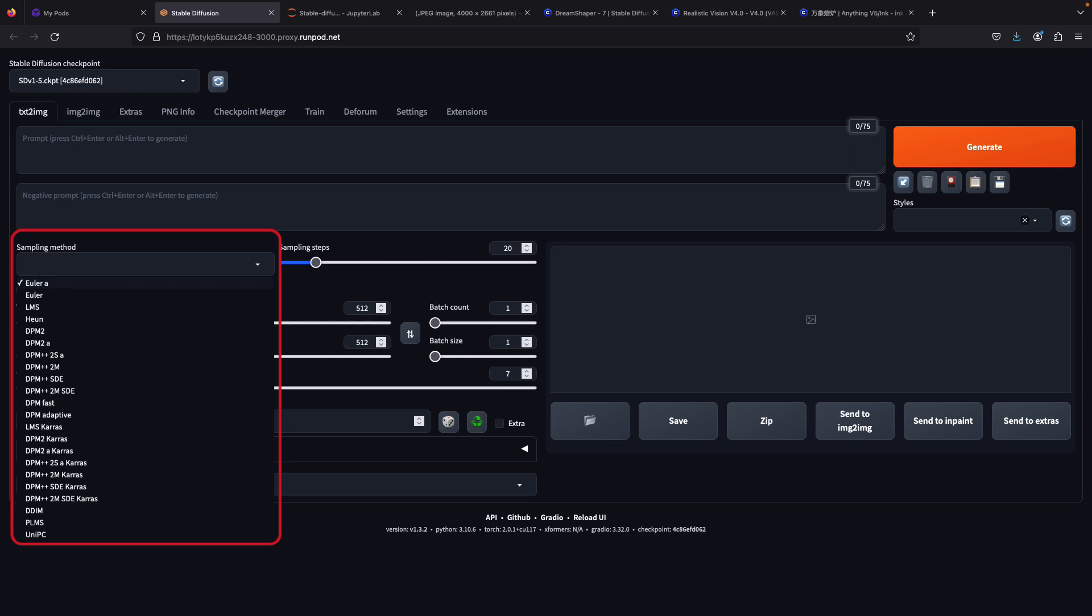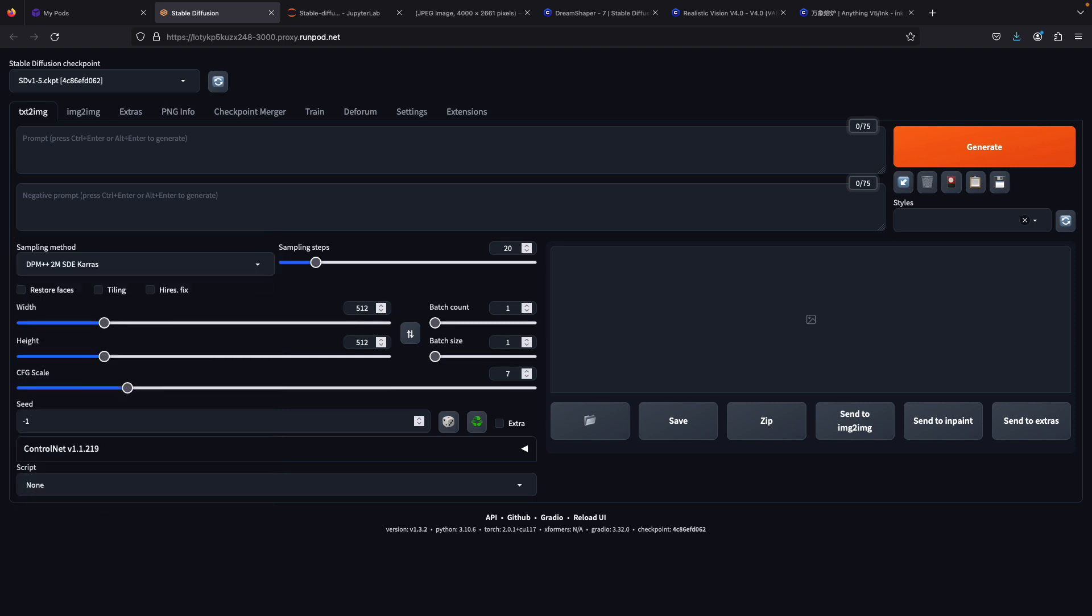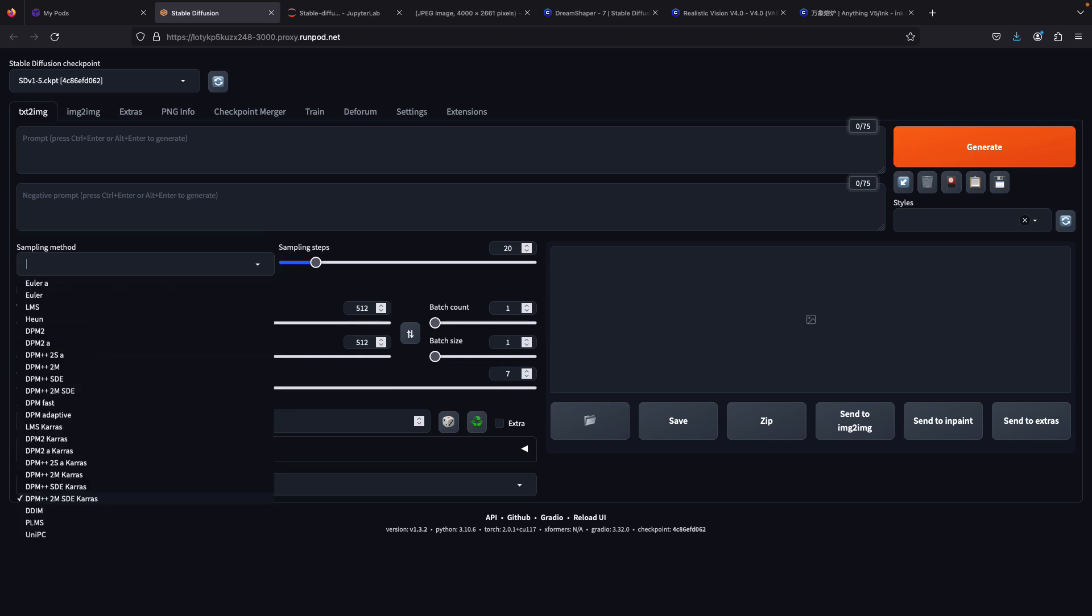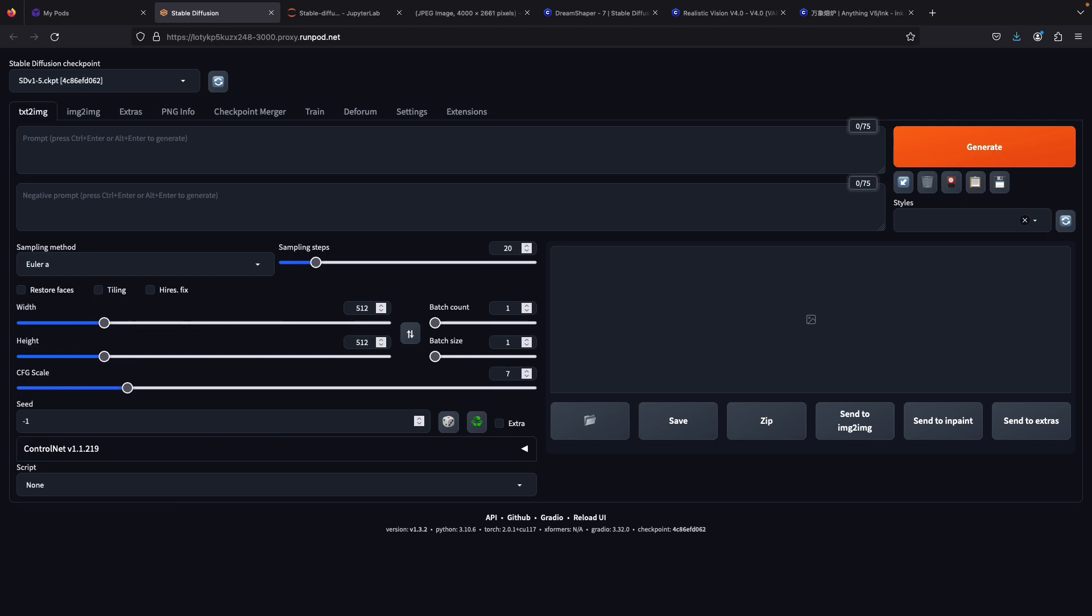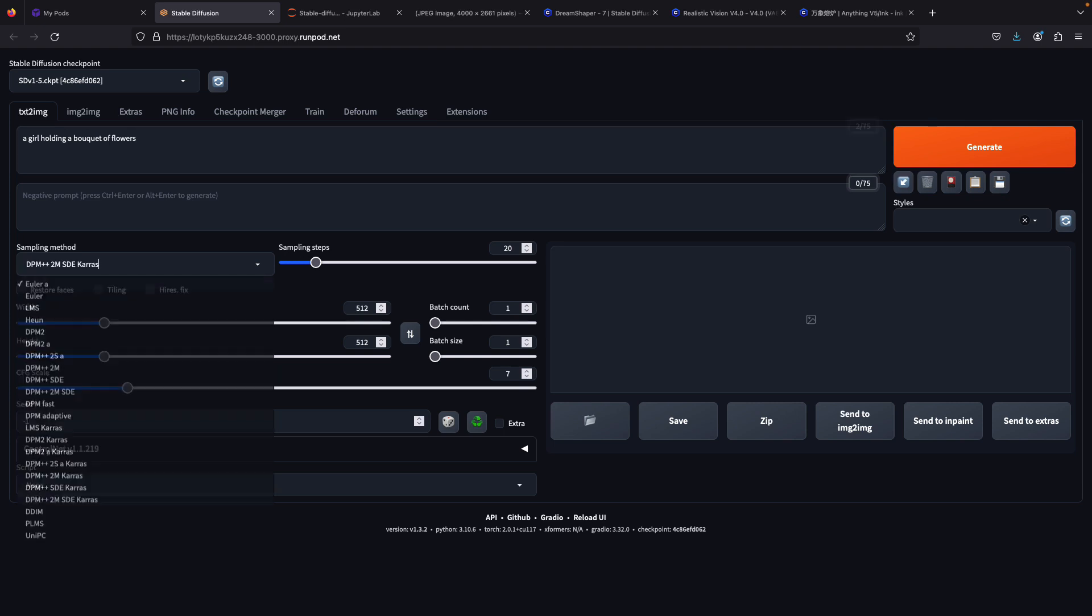On to the next section: under the prompt boxes there's a dropdown box called sampling method that shows many types of samplers. A sampler is a tool that affects how an image is created in Stable Diffusion models. The purpose is to discover the optimal sampler that can generate fast results, however these results are purely experimental and could vary based on other sliders or prompts.